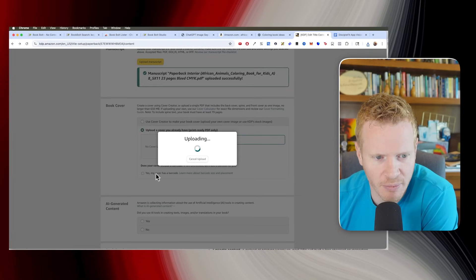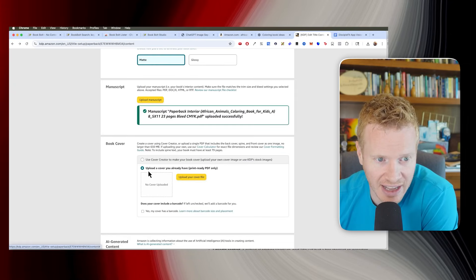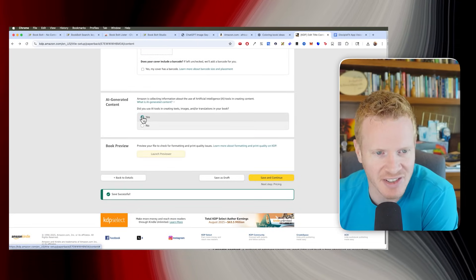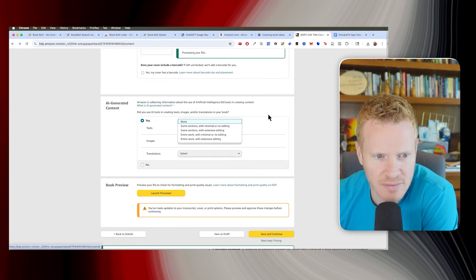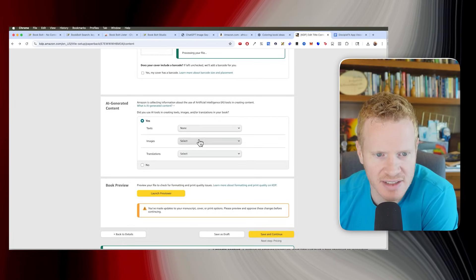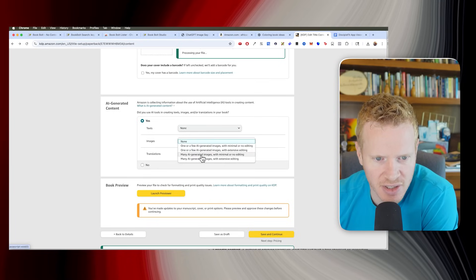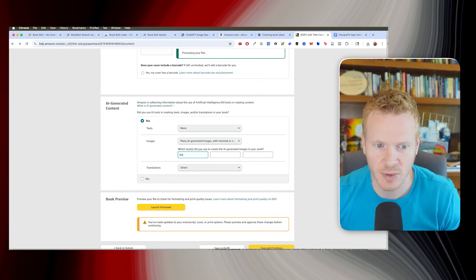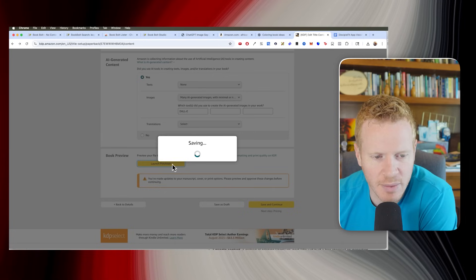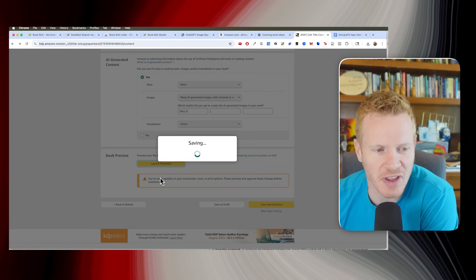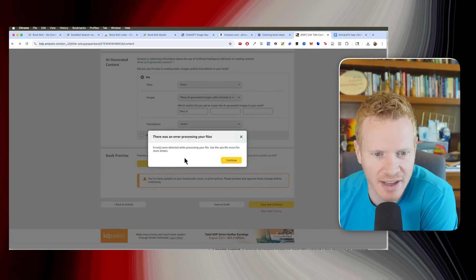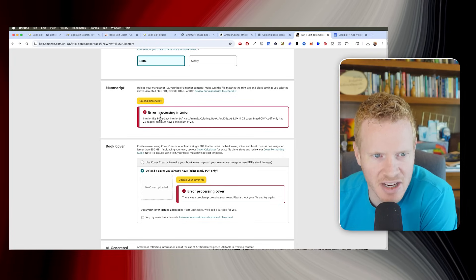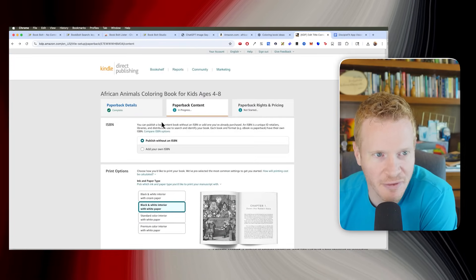My cover does not have a barcode. I did use AI. This is a new question that Amazon has on here. I did use AI. No text. Images. Many AI images with no editing. I use Dolly. That's what ChatGPT uses. And then let me just launch the previewer. Just to make sure that this all uploaded correctly looks okay. Oh, it says I only have 23 pages. Must have a minimum of 24.